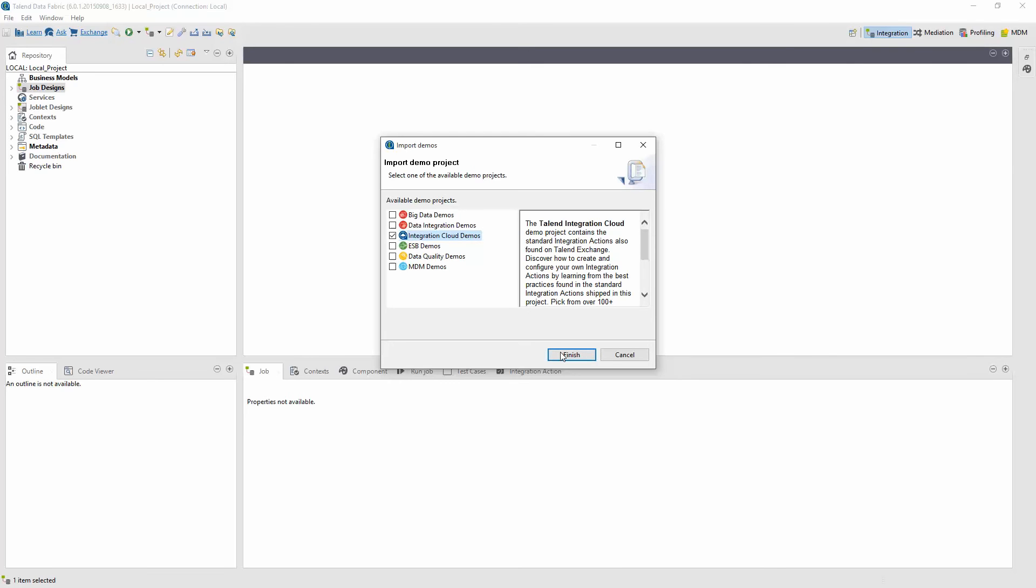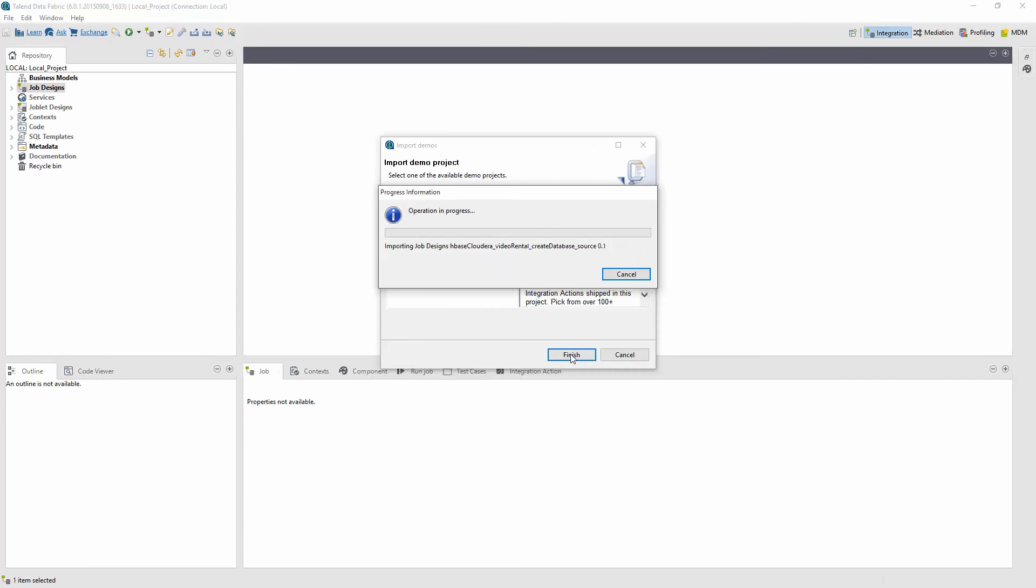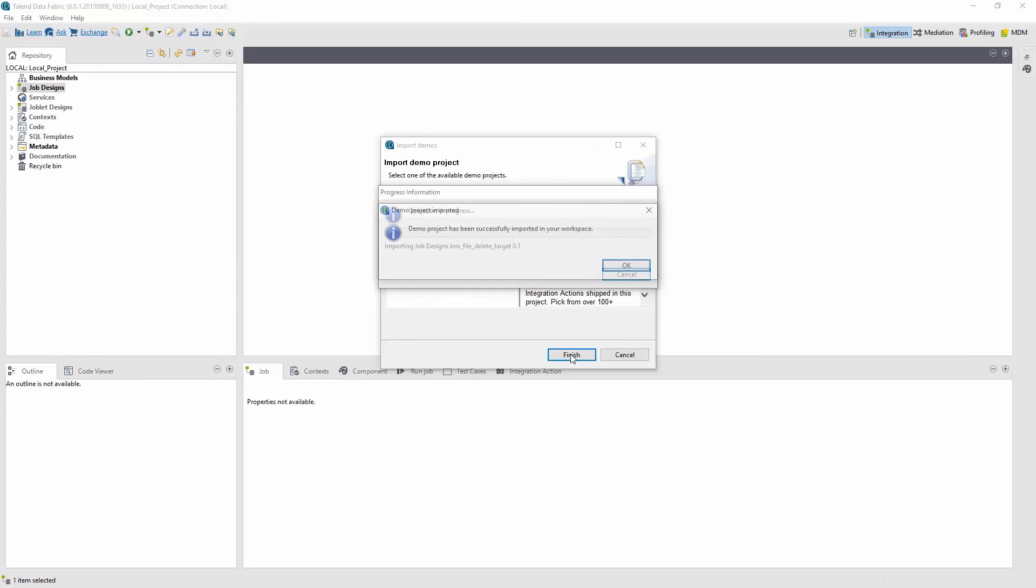The word demo might be a bit misleading. It actually isn't just a demo project, but also consists of over 150 different actions that were in the Talon Exchange at the time that the Talon Studio was released for general use. Clicking Finish brings all of these actions into your new project for you to use.